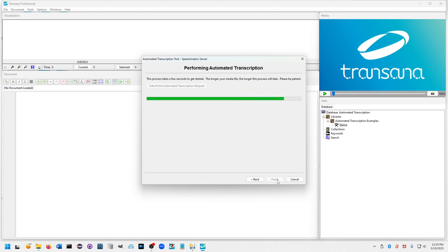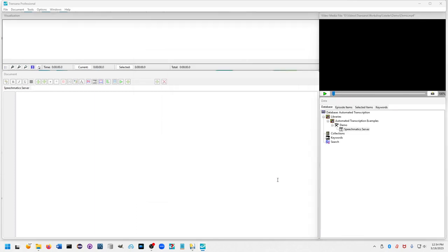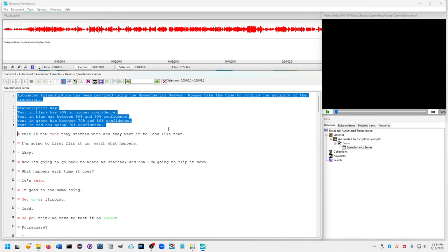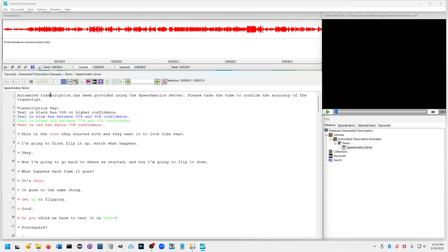When we're finished, we get our automated transcription. You'll notice that there is a transcription key that indicates that different colors represent different levels of certainty.